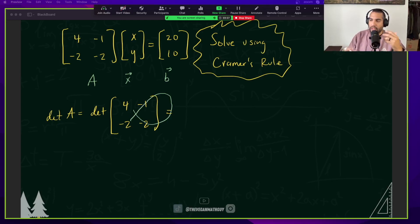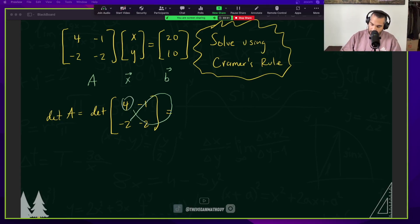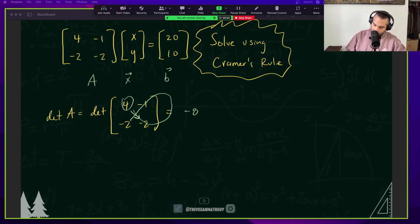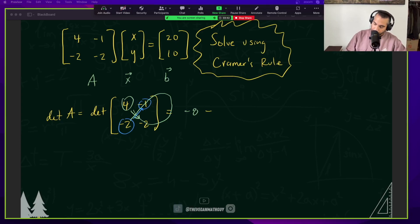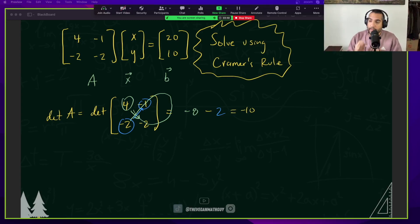That's just telling me that I'm multiplying the 4 times the negative 2, and I'm going to subtract that from the product of negative 2 times the negative 1. And there's my matrix — that number is going to be very important because it's going to help us solve for the solution.